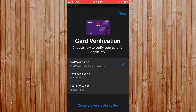It's given you a verification method. You can complete your verification later, but you can have a text message sent your way or you can call your actual bank in order to set up Apple Pay. I'm going to do a text message and click Next.